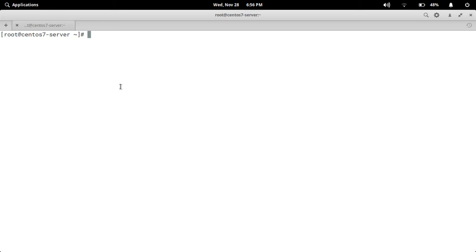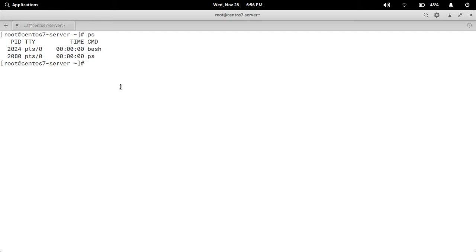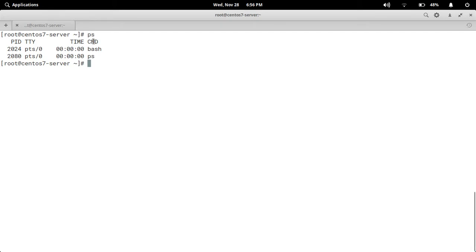First we are going to use the ps command to see the current processes. Simply type ps. These are the current processes you can observe here. PID is process ID, TTY is terminal type and the name of the terminal, TIME means the CPU time in minutes and seconds that the process has been running, and CMD is the command which initiated the process.